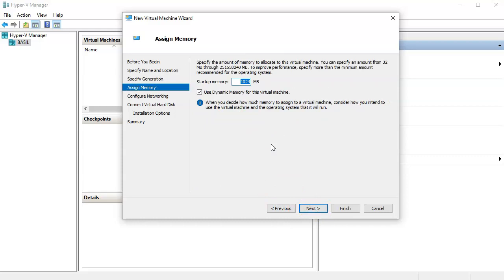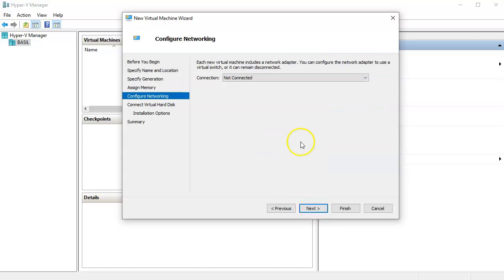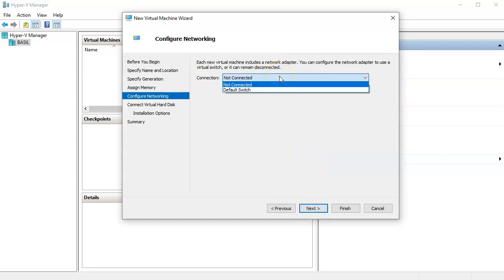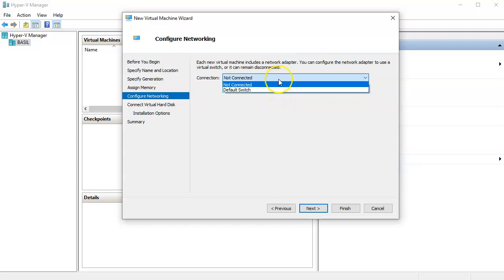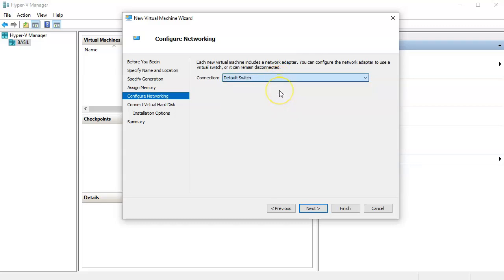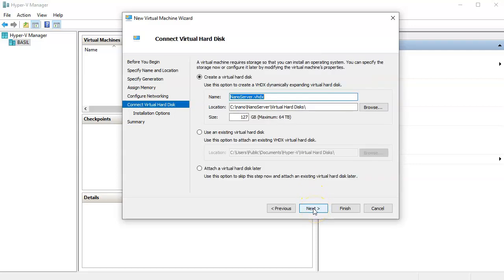You can increase the memory or keep it the same. For networking, I'm connecting to the Default Switch, which will give it an IP address. You can also create your own virtual switches in Hyper-V and manage those separately.